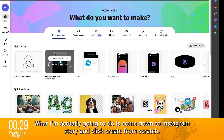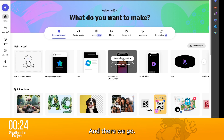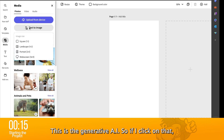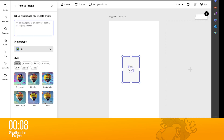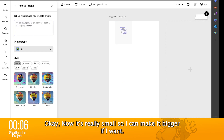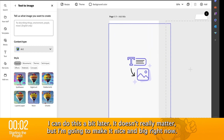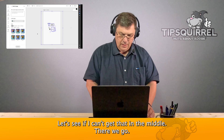What I'm actually going to do is come down to Instagram story and click create from scratch. And there we go. So now I can add to this using text to image — this is the generative AI. If I click on that, I've now got a choice of what size I want to use, and I'm going to choose portrait. Now it's really small, so I can make it bigger. I'm going to make it nice and big right now and get that in the middle.